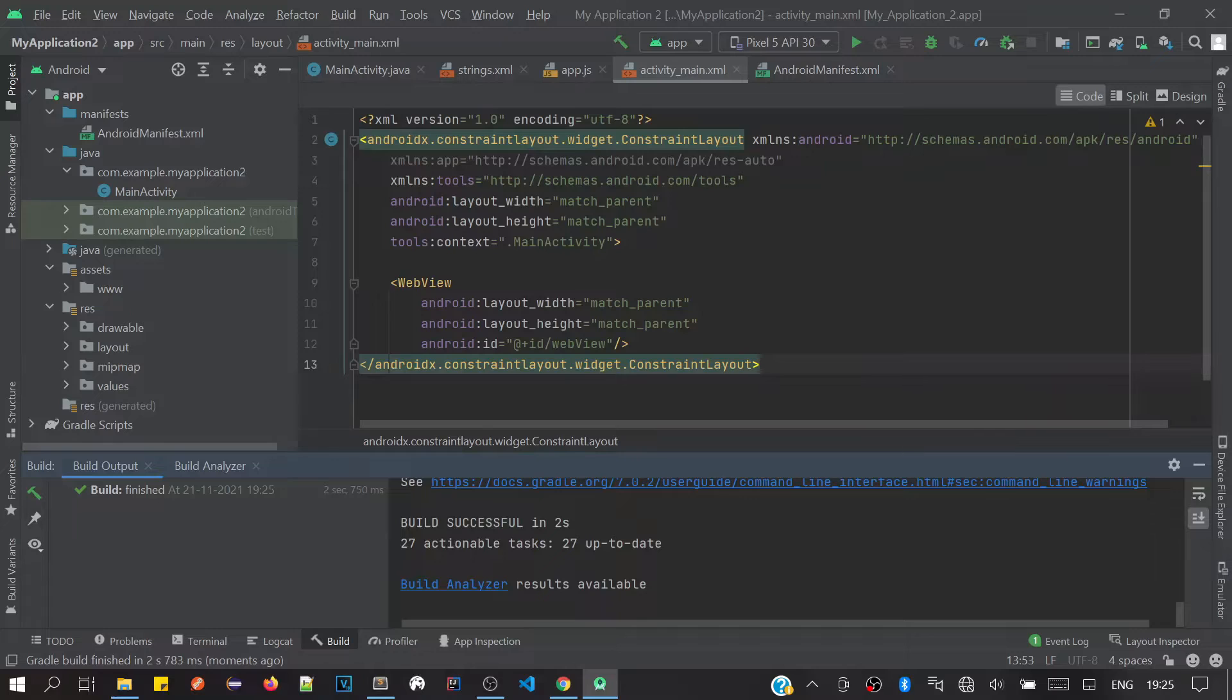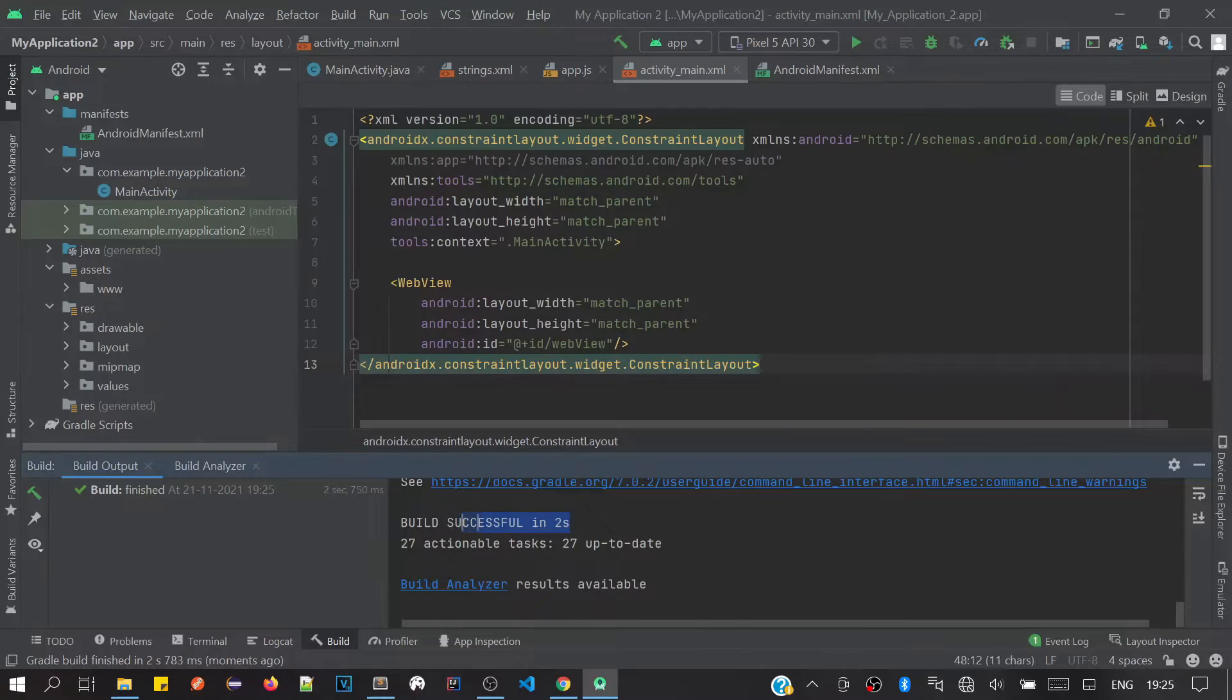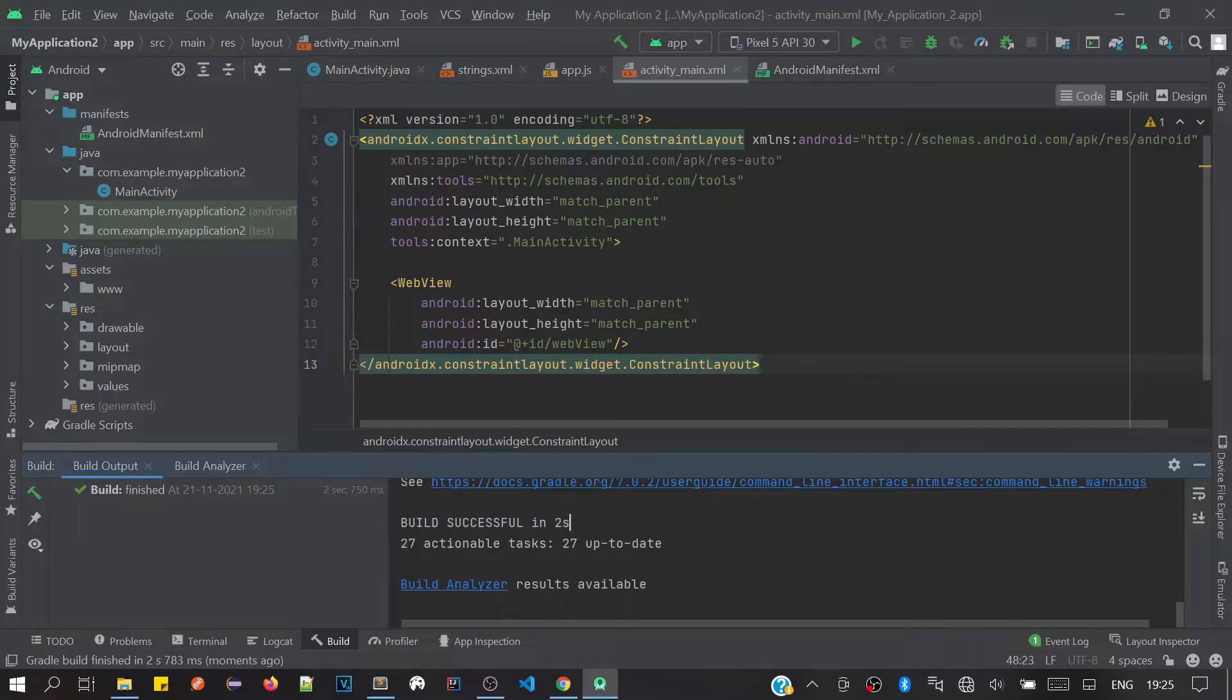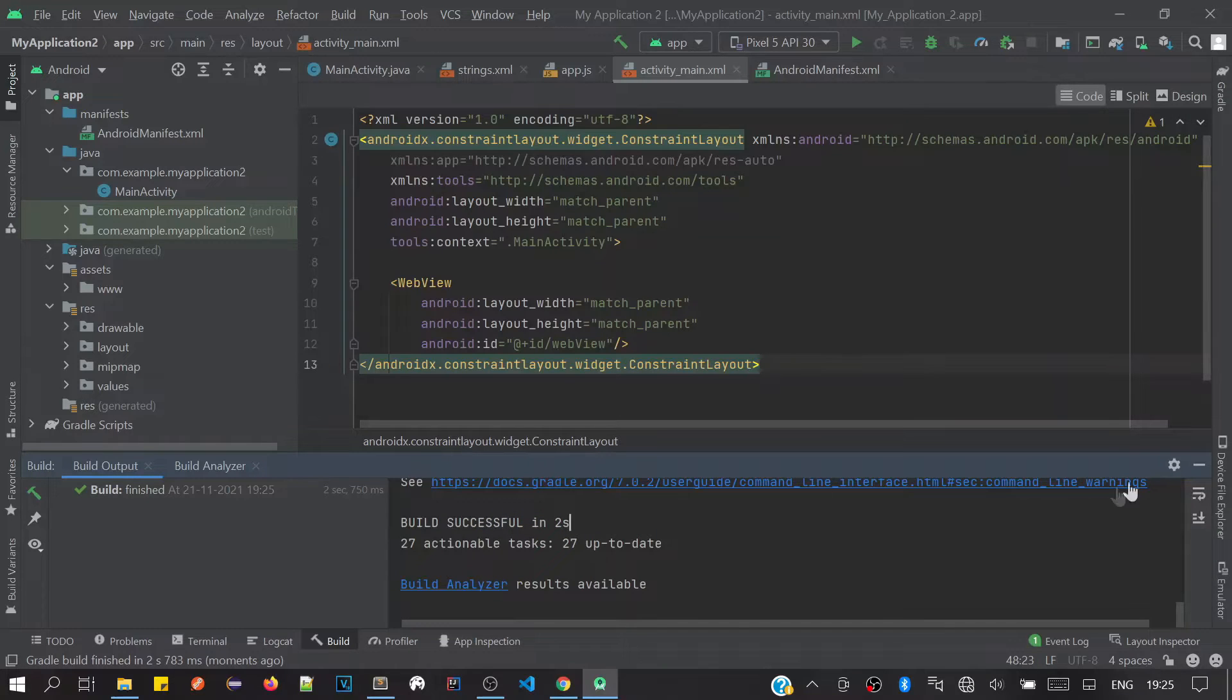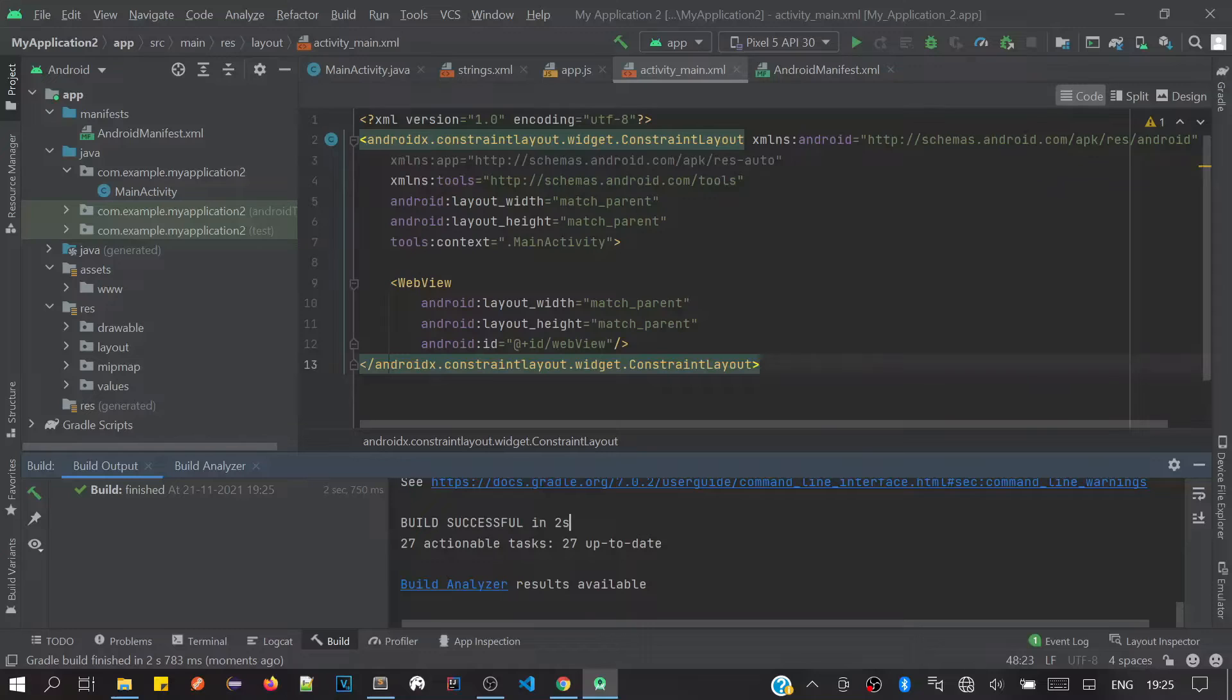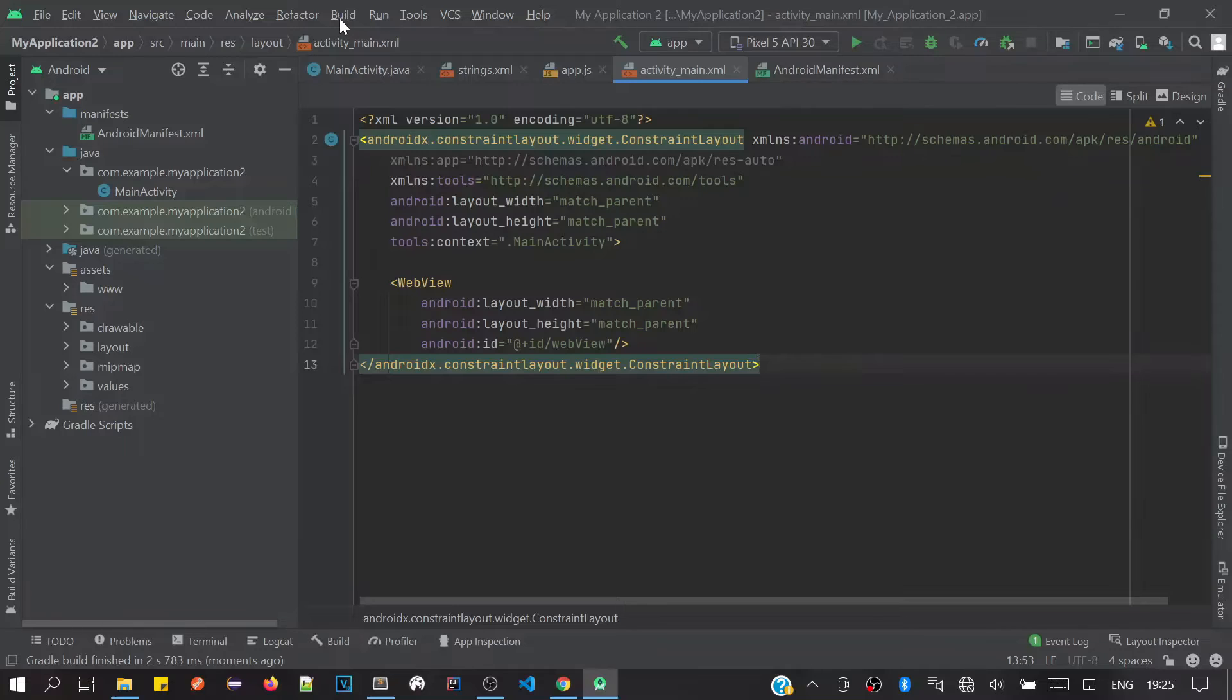Build is successful in two seconds only. It could take more time based on your file size - if more files are there, it will take more time. For me it took two seconds. There is no error, build is successful. Next, we have to click on the Build option.